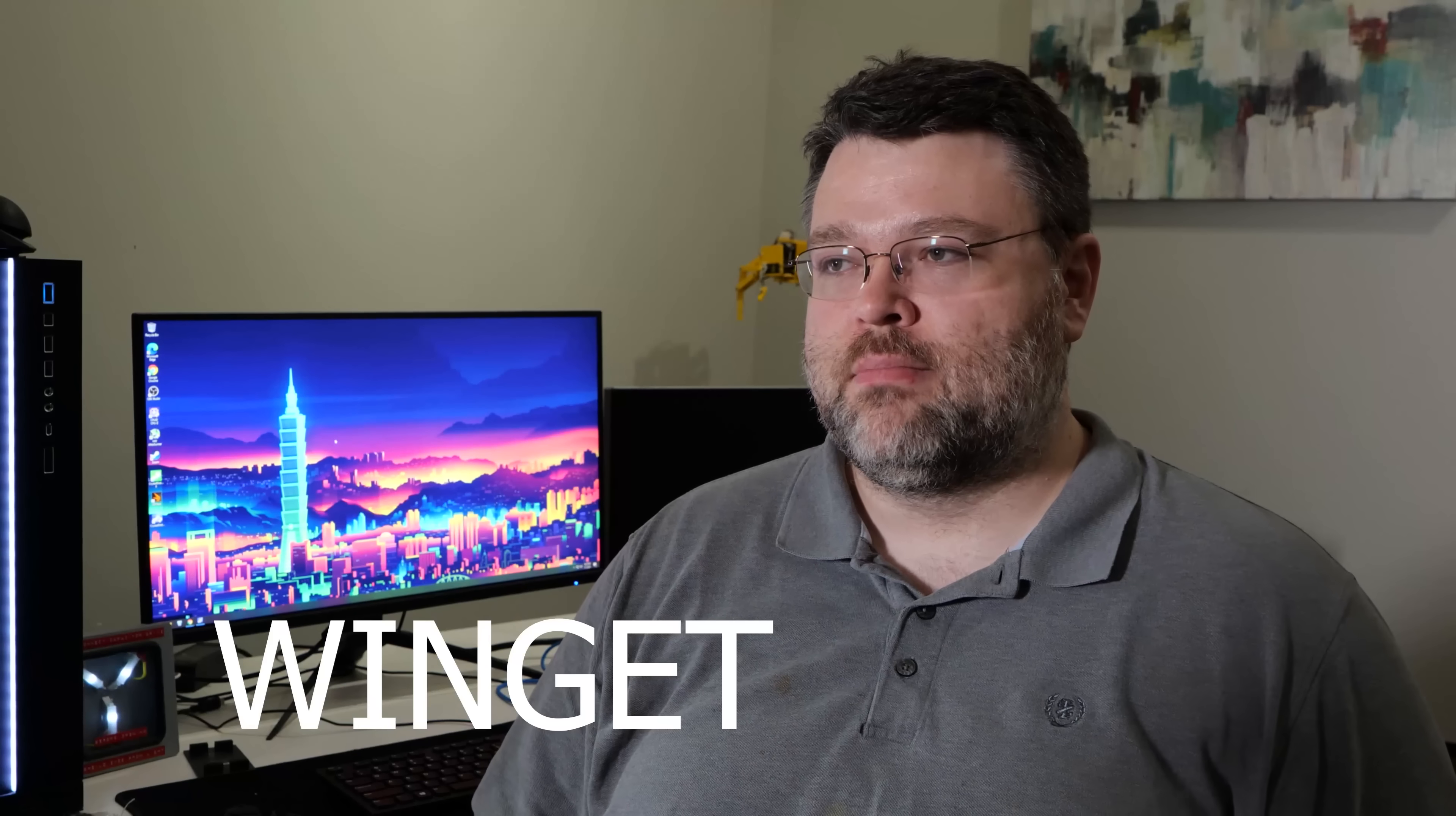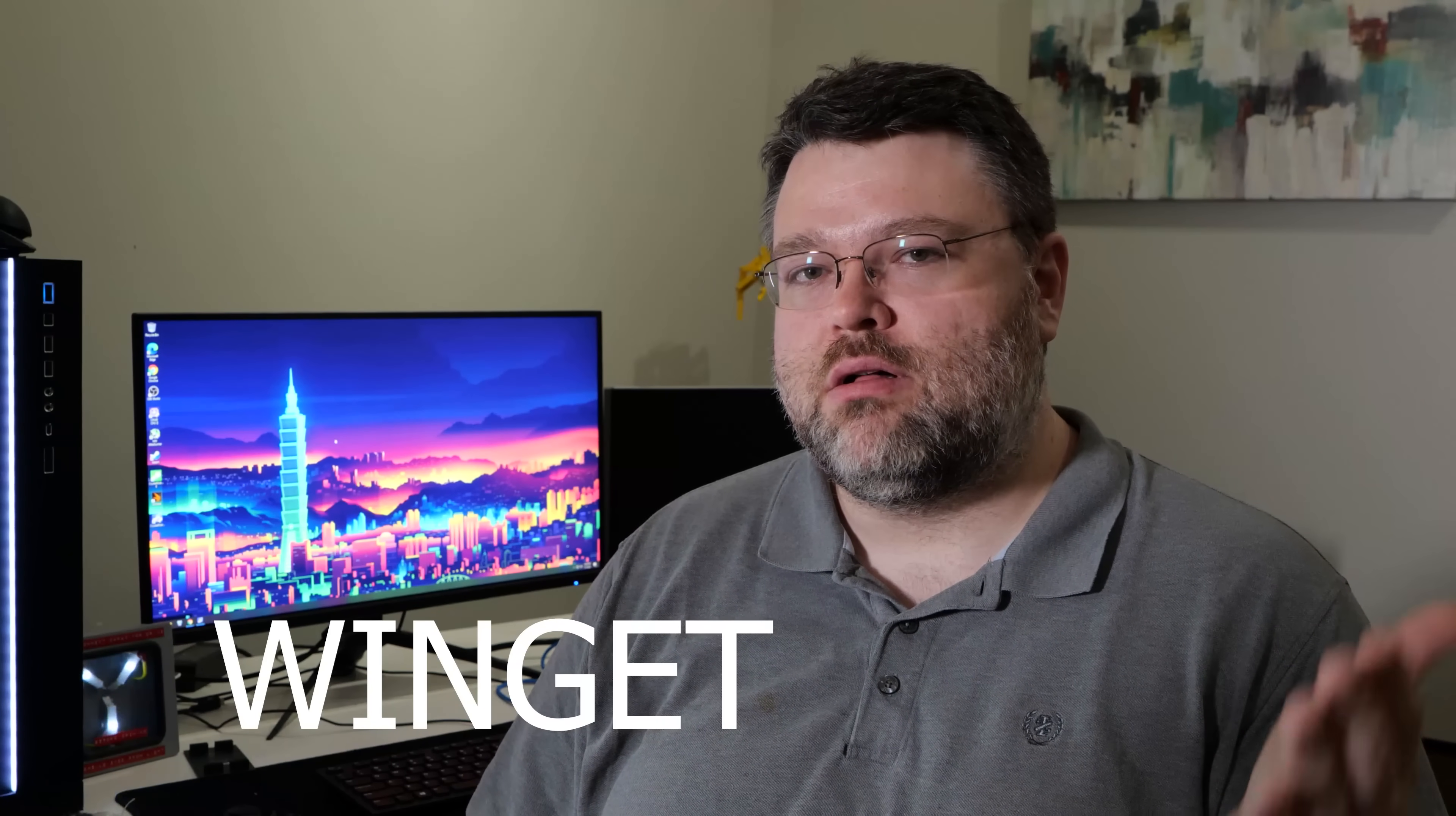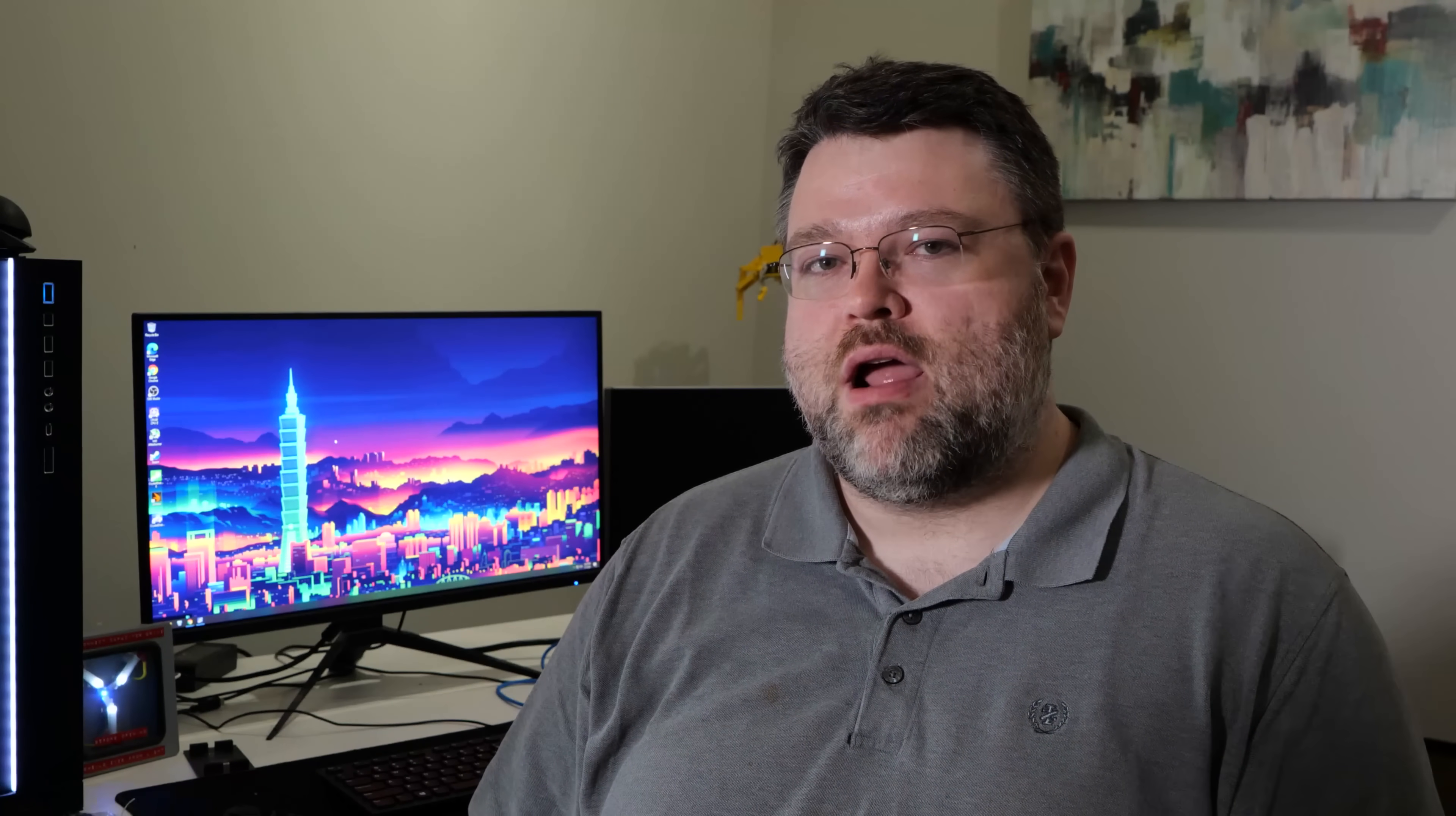And then along comes something called Winget. Winget will let you install programs from the command line with no BS. Literally no BS. Check this out.